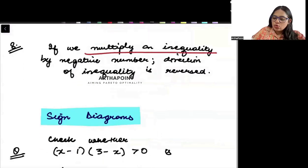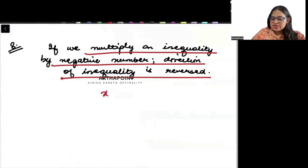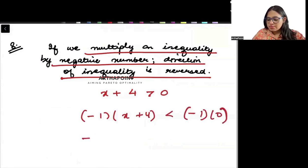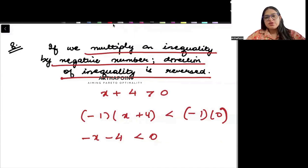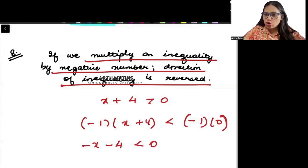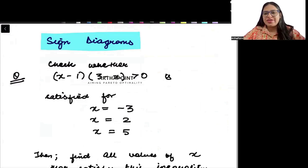To summarize: if we multiply an inequality with a negative number, the direction of the inequality is reversed. For example, if x plus 4 is greater than 0 and I multiply by minus 1 on both sides, I get minus x minus 4 less than 0 — the inequality reverses. I hope all these rules of inequality are clear. In the next lecture, I will start with the sign diagram of inequality, which is very important for your understanding. Thank you.